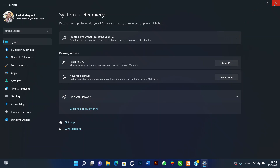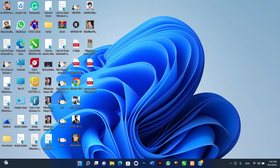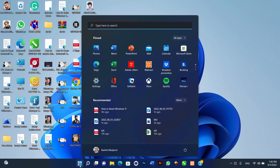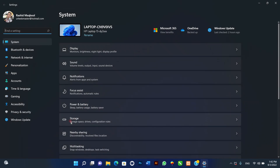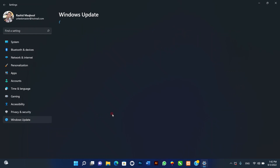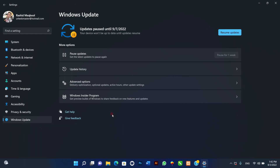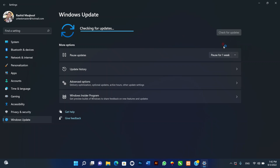To check for and install updates for Windows 11, use these steps: one, open Settings; two, click on Windows Update; three, click the Check for Updates button. Once you complete the steps, Windows Update will download the latest patches and driver updates if available.